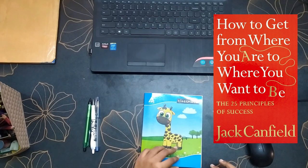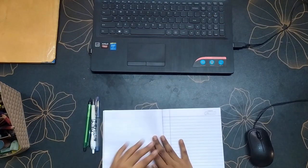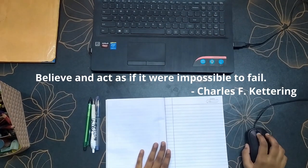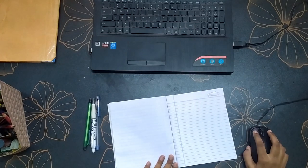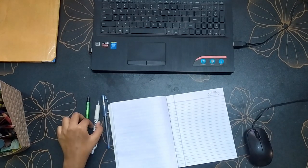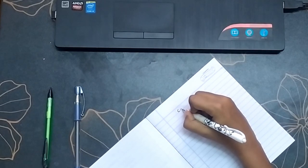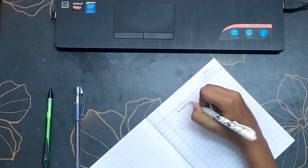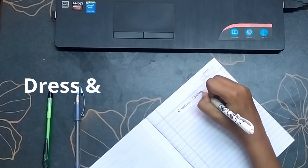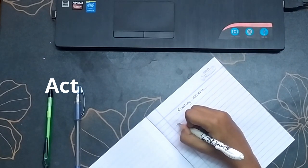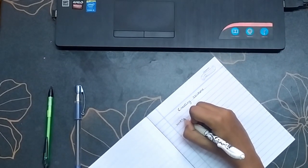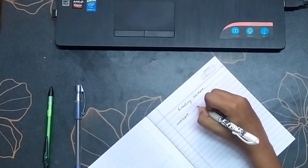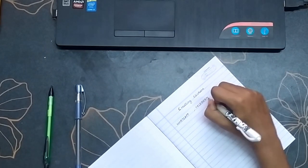Believe and act as if it were impossible to fail. One of the great strategies for success is to act as if you are already where you want to be. For example, to think, talk, dress, and act like the person who has already achieved your goal. By doing this, our mind finds creative ways to achieve our goals.